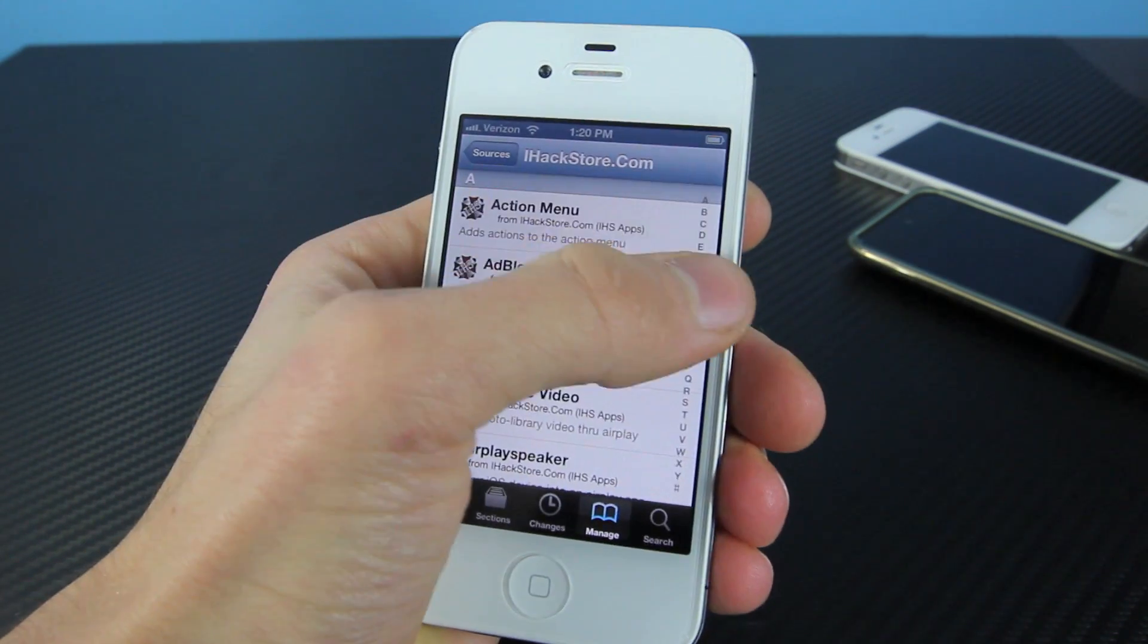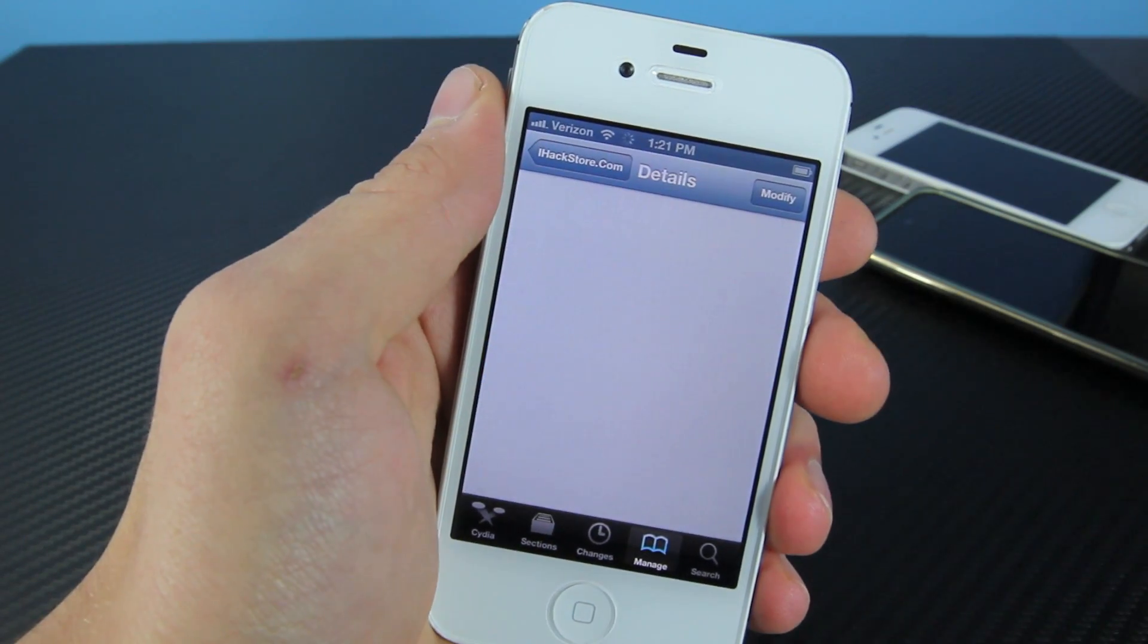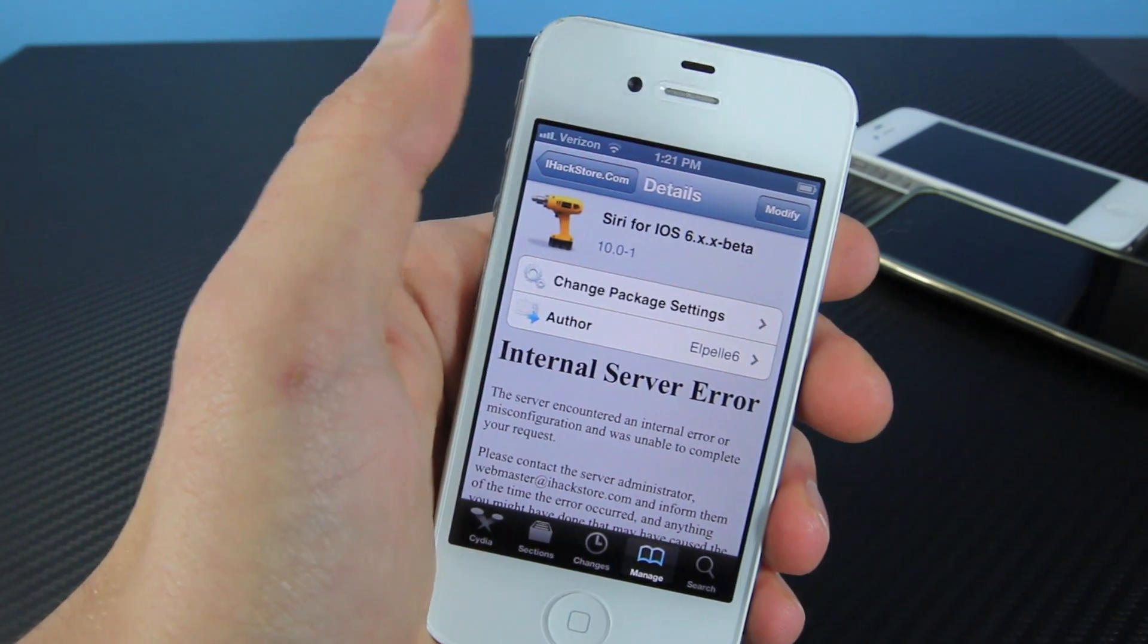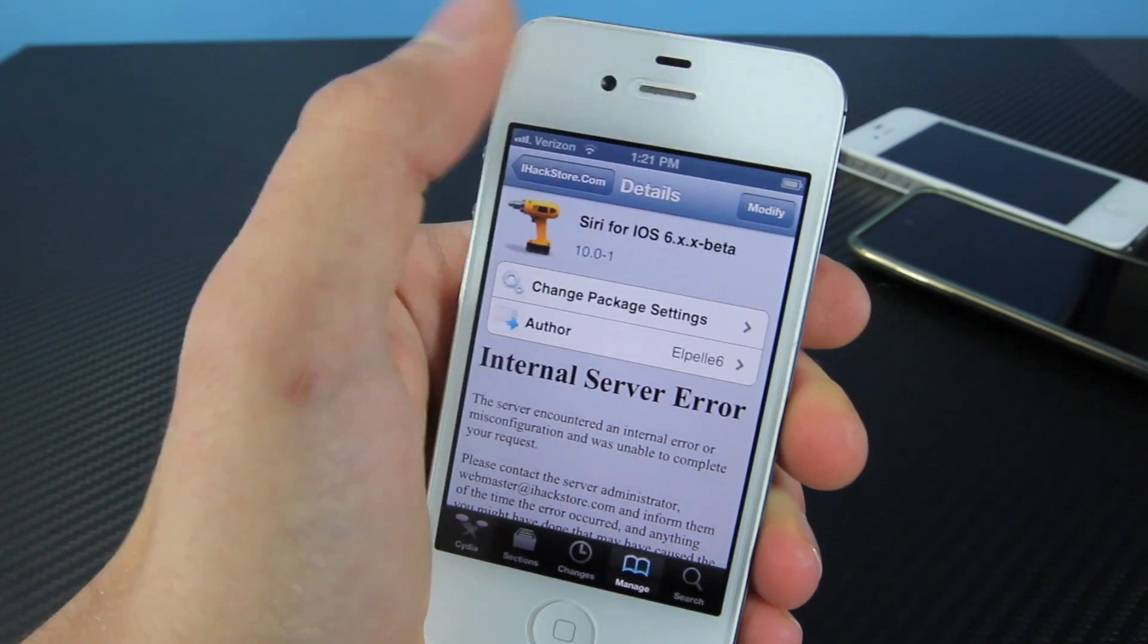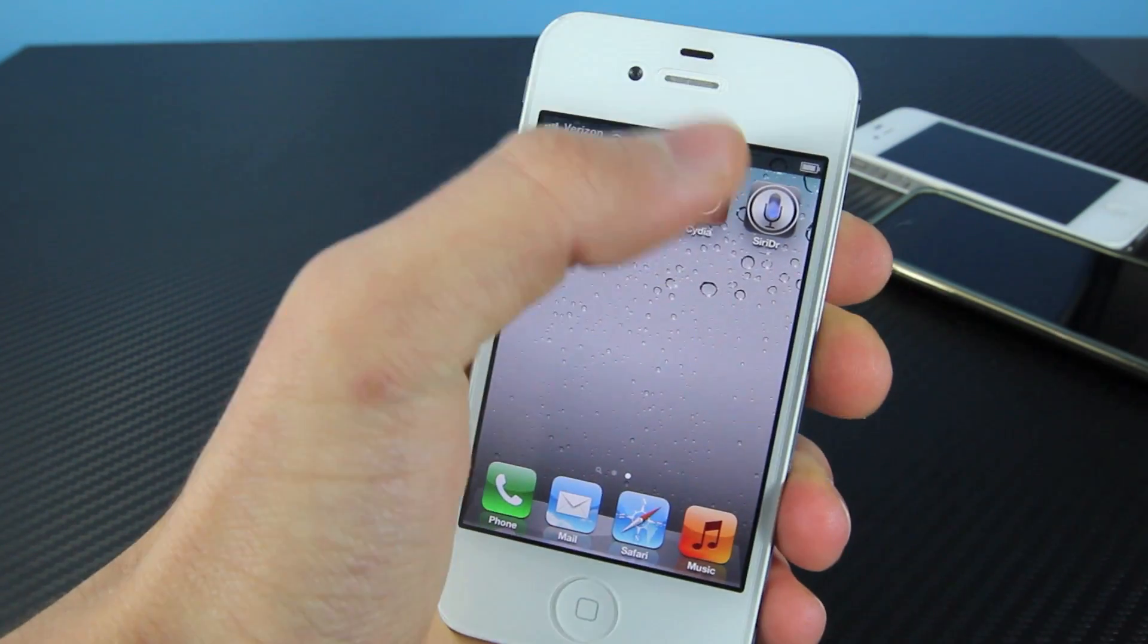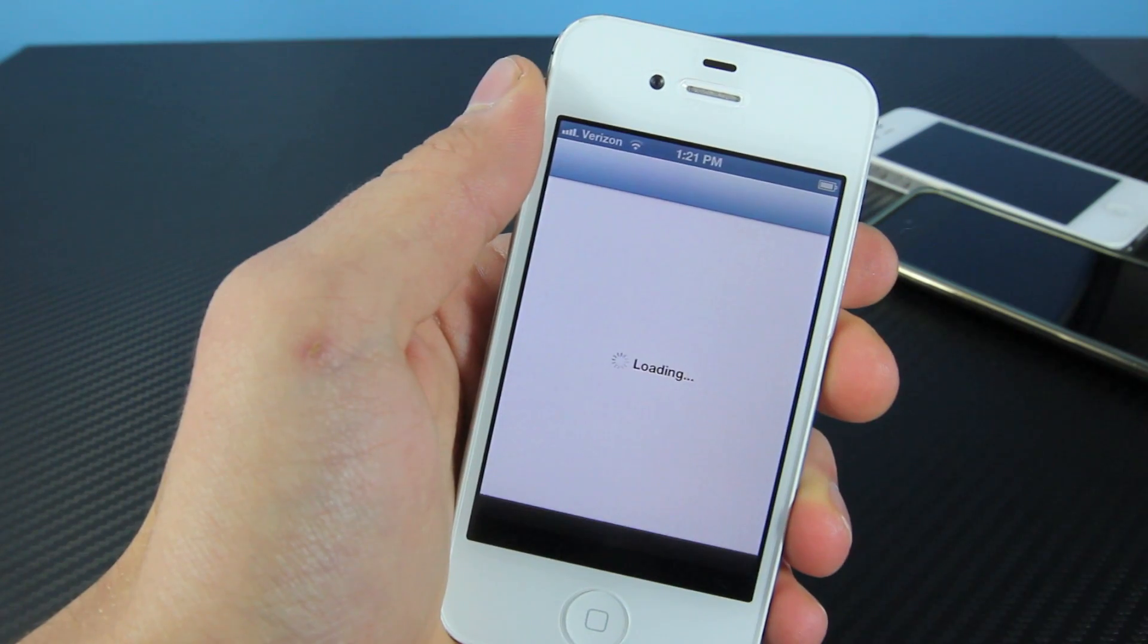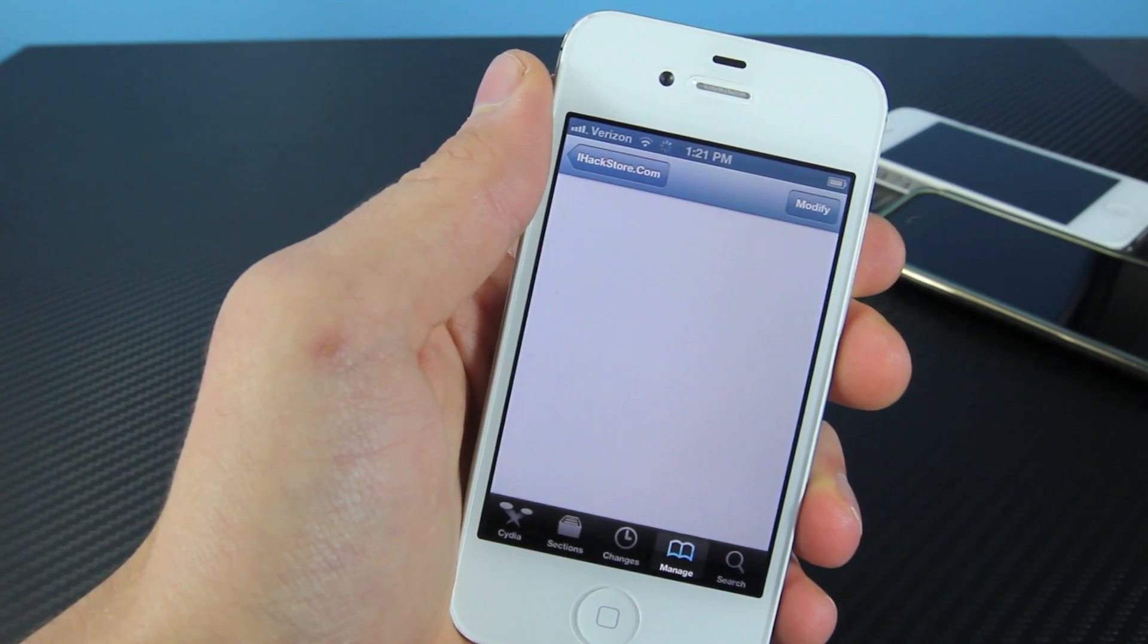Once you have that added, you will see the source right here. Go ahead and click on in, scroll down to the S's, and you guys are going to want to click on Siri Beta for iOS 6.x.x Beta. Go ahead and install that. It'll ask you to reboot. You want to exit out of Cydia and then open it back up. You don't want to reboot just yet. We're going to reboot at the end once we have everything installed.